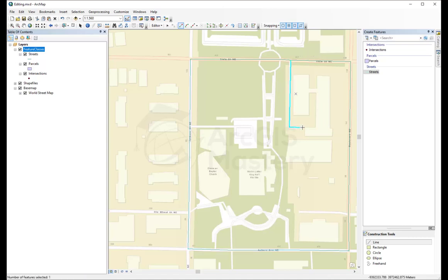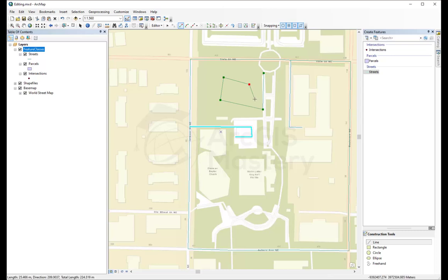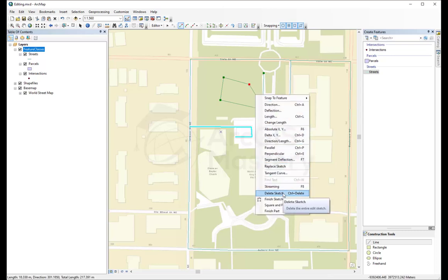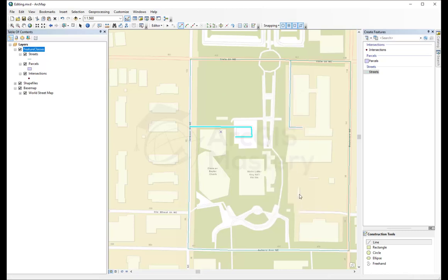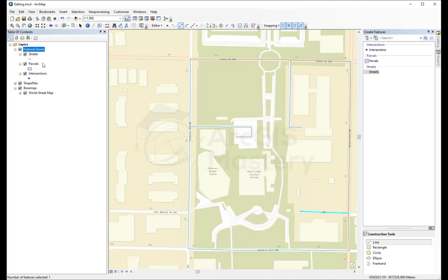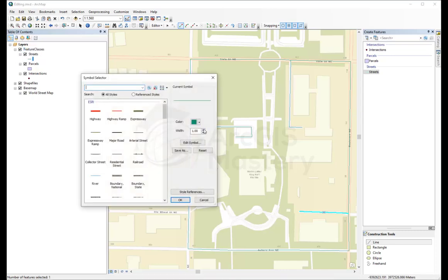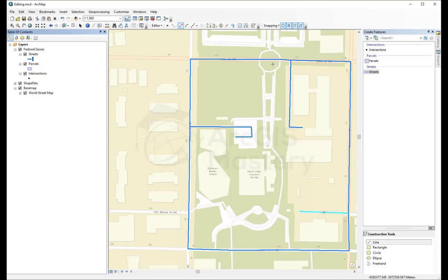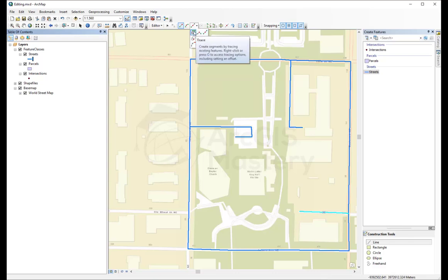Let's continue drawing more lines with vertices and double-clicking to finish. If you make a mistake while drawing, you can right-click and select 'Delete Sketch' or press Ctrl+Delete on the keyboard. The lines may not be very visible because they're thin. Double-click on the layer in the Table of Contents to make the line a bit bigger, change the color to blue, and now the lines are more visible. There are many options to draw lines and I encourage you to try all of them. We'll look at advanced editing options in ArcMap in an advanced course.